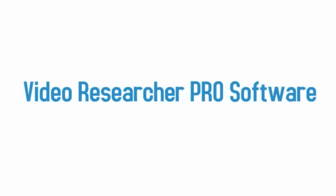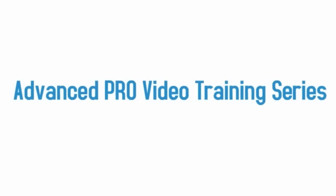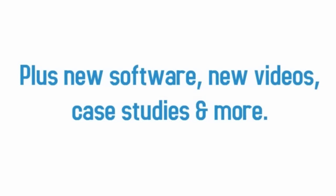Video researcher pro which includes 30 done for your YouTube niches making millions each day. One-click video pages pro which includes 10 professional proven designs. My advanced video masterclass training series filled with next level knowledge about video marketing on Facebook, YouTube, Google, JVZoo and more. Plus, I'm going to constantly update the members area with new software tools, new video training, case studies and much more.